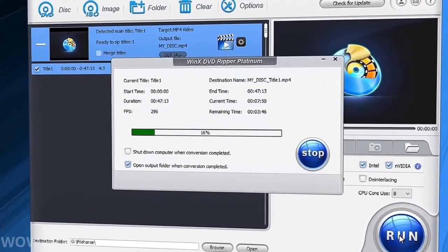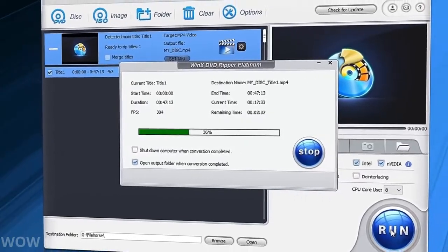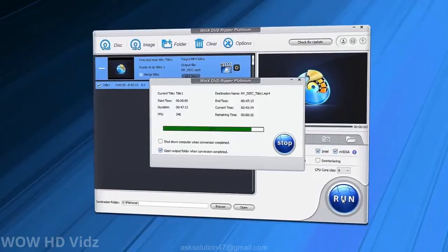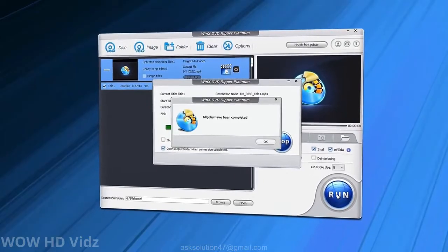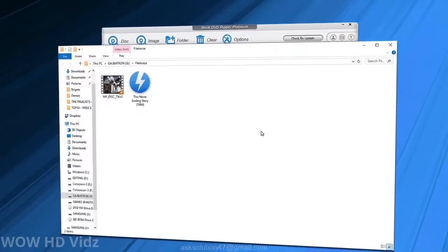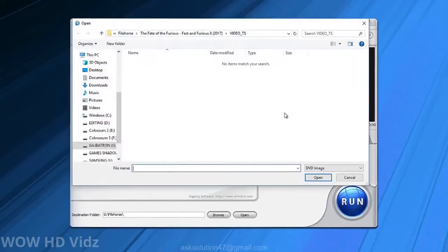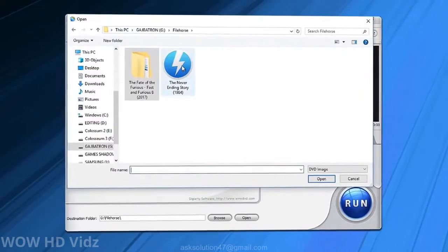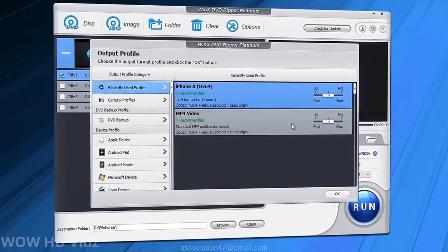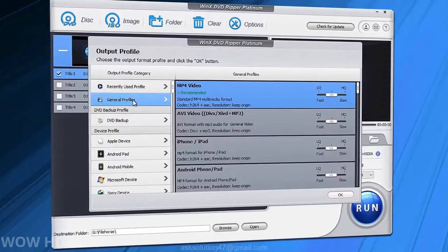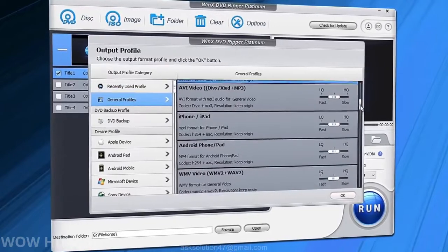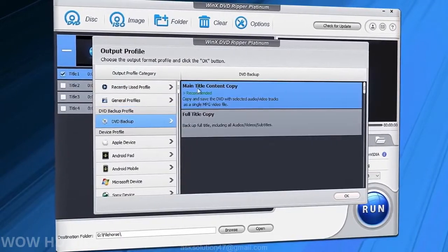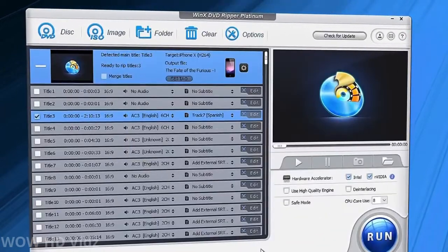WinX DVD Ripper isn't only a ripper and converter, it is sort of a small video lab. A big part of the program is occupied by video converter. It helps convert files from a disc to another format as part of ripping.